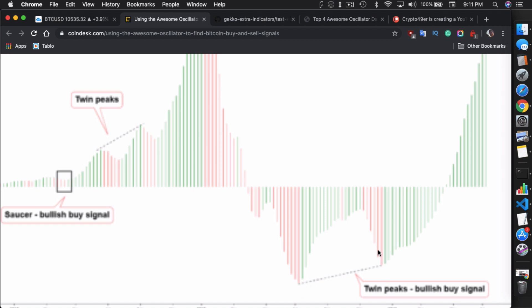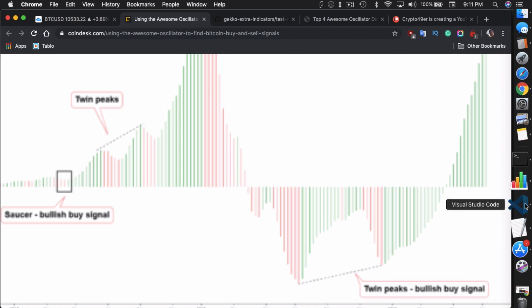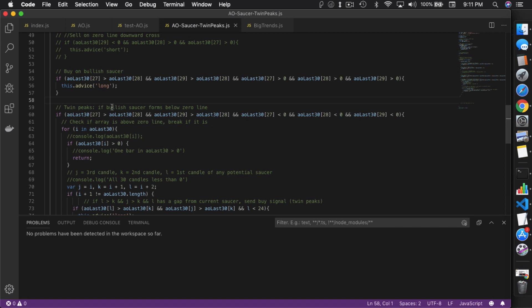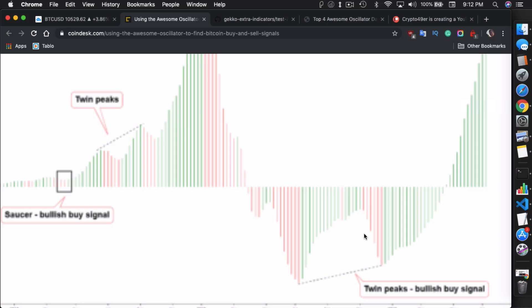So essentially we're just looking for a saucer right here. And if this saucer forms, then we're just going to look back up to the last, up to 30 candles. Because that's basically what I've seen as approximately up to 30 candles in terms of how much spacing you can actually have between these two peaks. So if there is a bullish saucer form below the zero line, that's when we first start checking. Then after that we need to check to make sure that, check if the array is above zero line, break if it is. So we want to make sure that none of these candles between the peaks actually break the zero line. If it breaks the zero line, it invalidates this twin peaks setup.